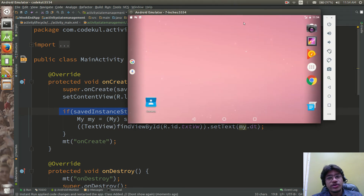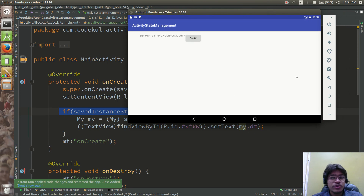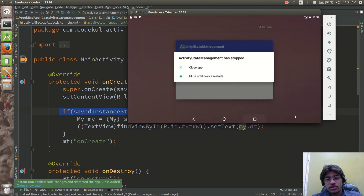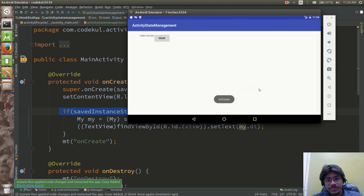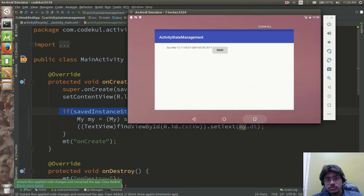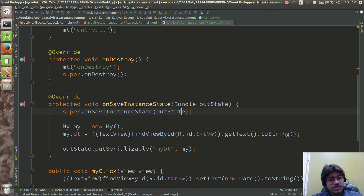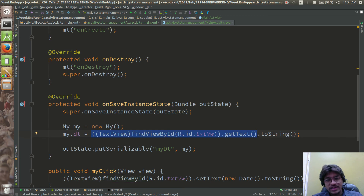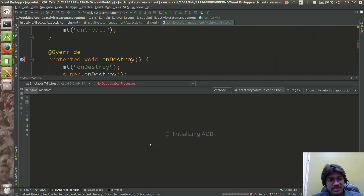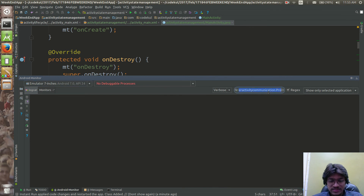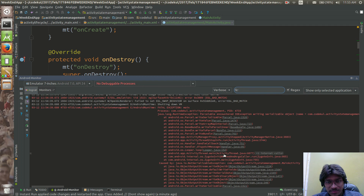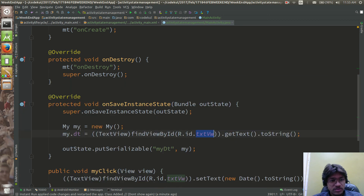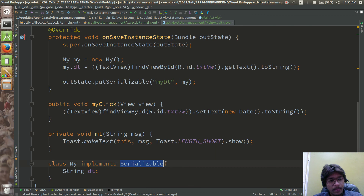Running the code: 'onSaveInstanceState' gets called, a new 'My' object is created, and 'textView.getText().toString()' is called. But there is an error — a NotSerializableException when writing the Serializable object. The class 'My' is declared as implementing Serializable and we're calling 'putSerializable', but it seems 'My' is still not being recognized as Serializable.